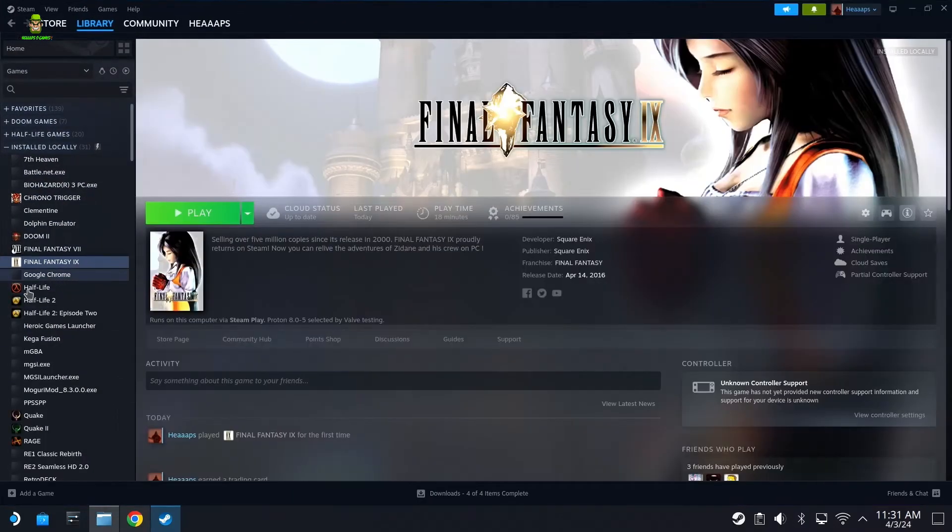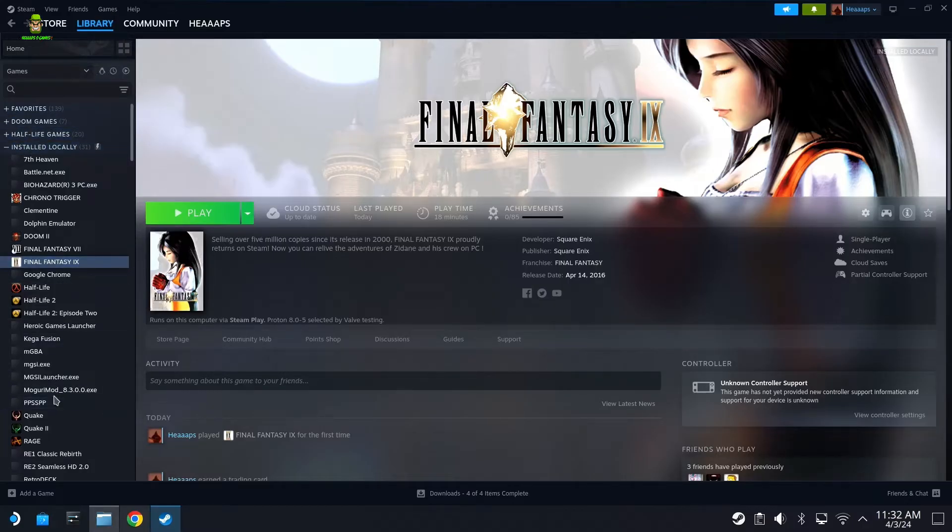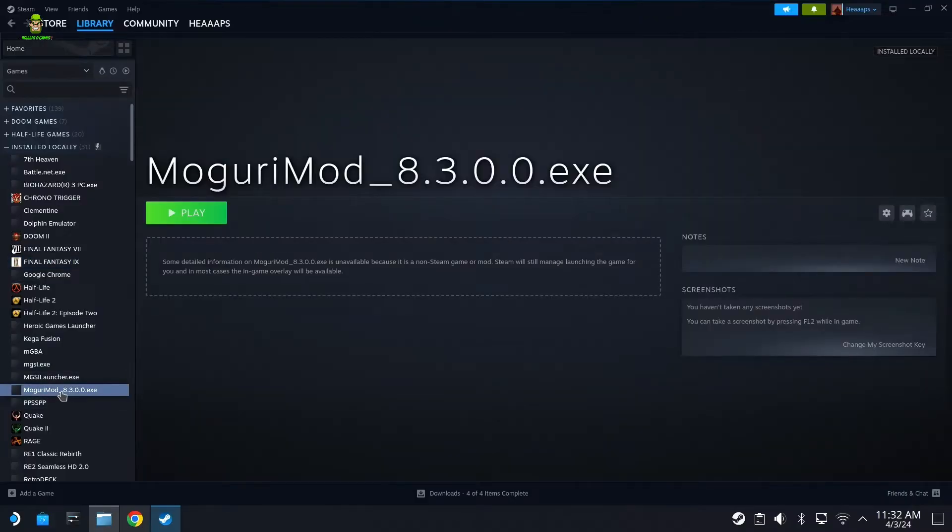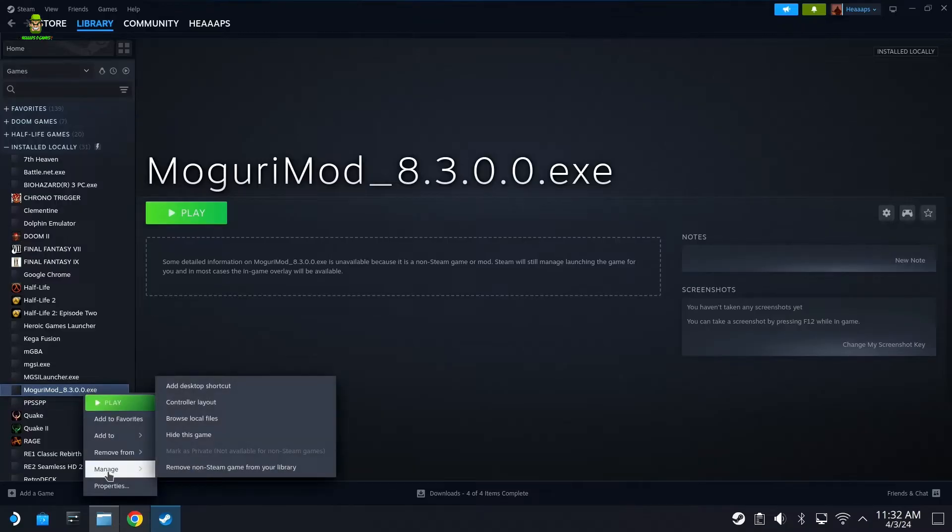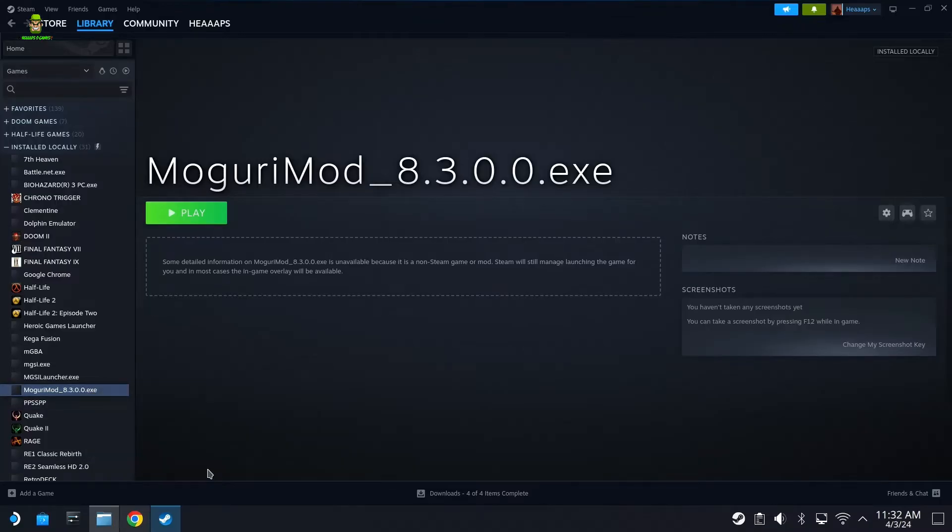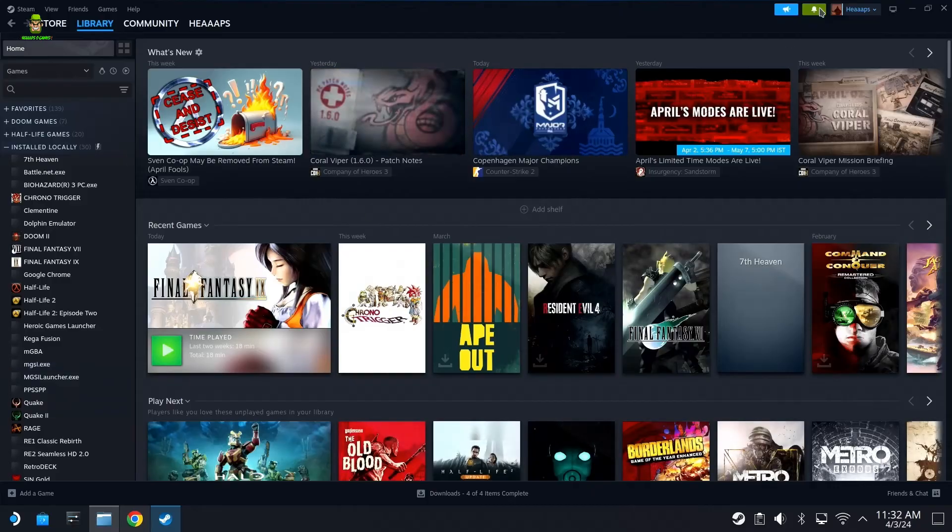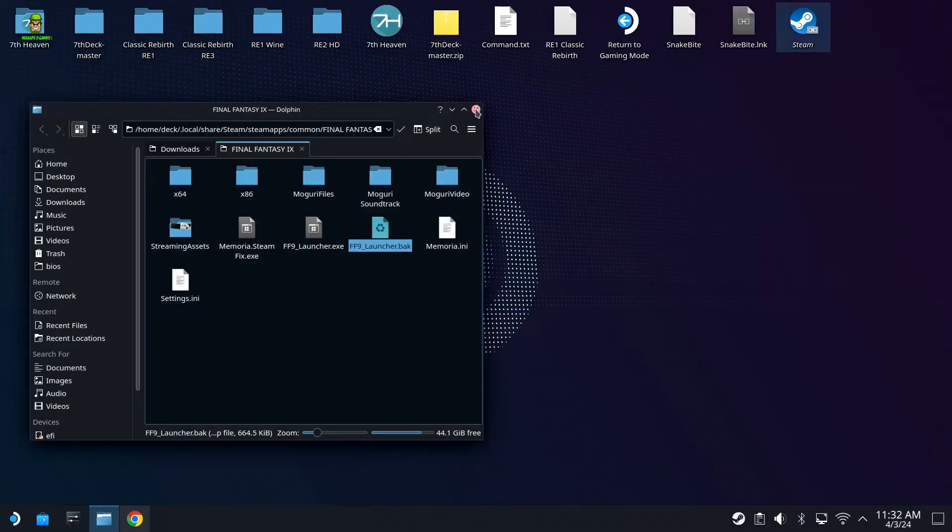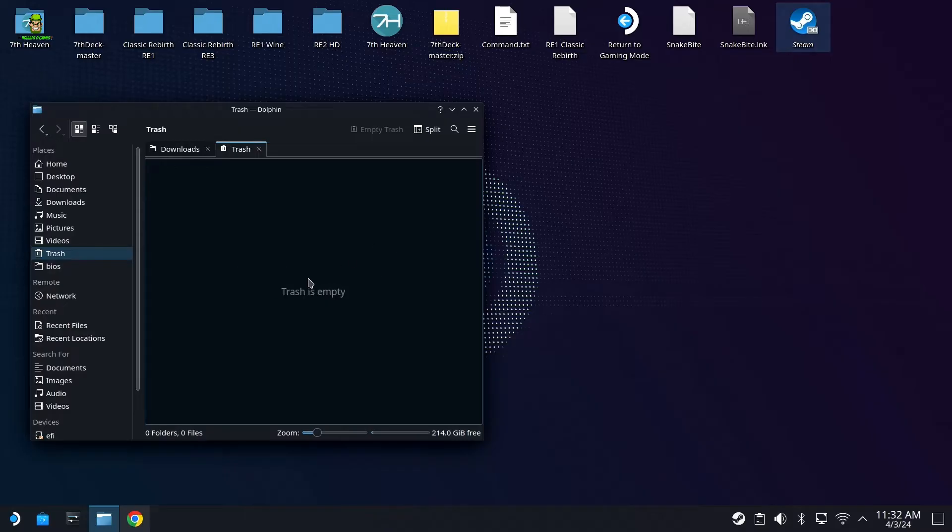What you can also do is if you want, you can open up this. Go back into your Installed Locally and expand that out in Steam, and you can actually remove the Moguri Mod exe. So get rid of 8.3.00. You can go right-click, you can go Manage and Remove Non-Steam Game. You don't need that there either. And then lastly what you can do is you can go to Trash, you can empty out your trash folder because it's probably about 10 gigs of additional space there that you're going to need in the future.